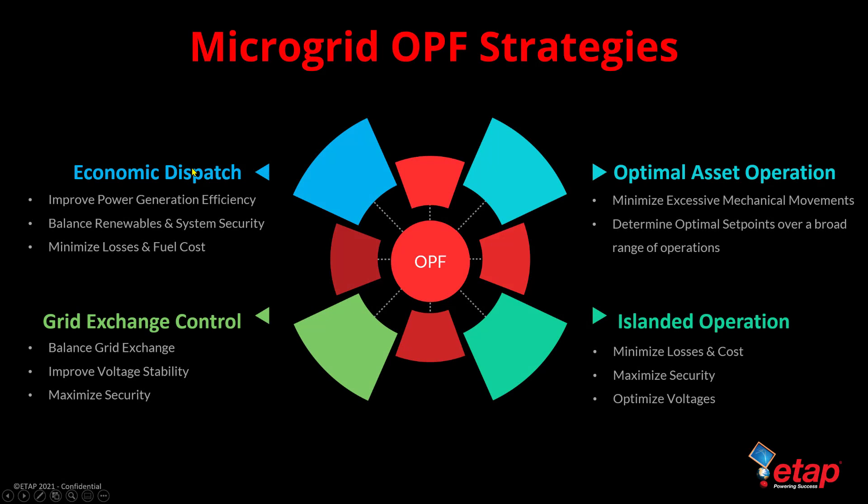Now, as you may recall, OPF benefits multiple industries such as power gen, power transmission, industrial facilities, and microgrids.